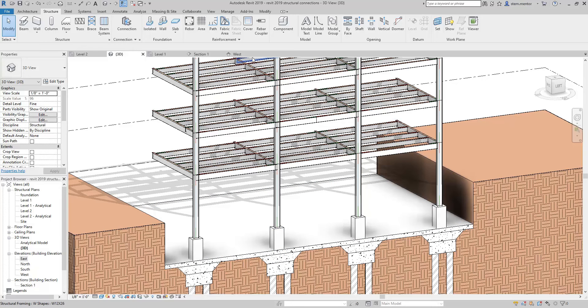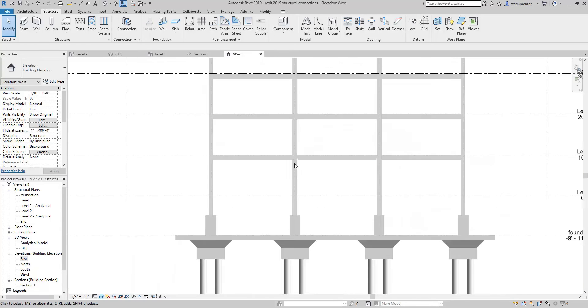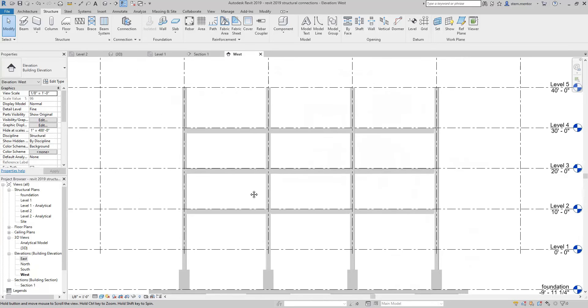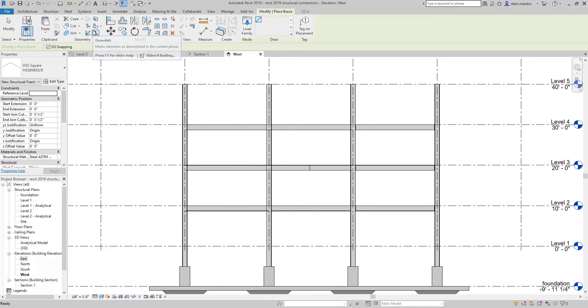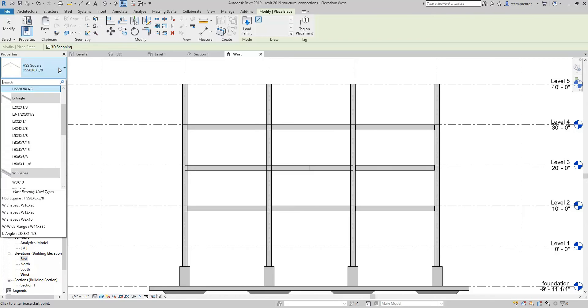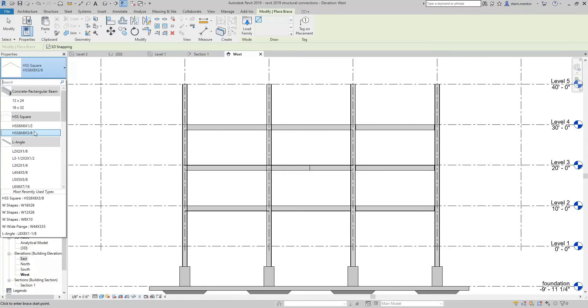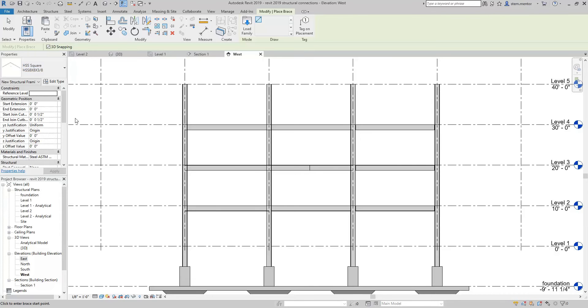Let's go to an elevation view. So in this elevation view we're going to place bracing. So you want to go up to the top where it says structure and then over to bracing. For bracing we're going to use HSS square and you may want to load it if you don't have the type of bracing that you want to use when you are placing bracing. So we're going to use HSS 8 by 8 by 3/8.